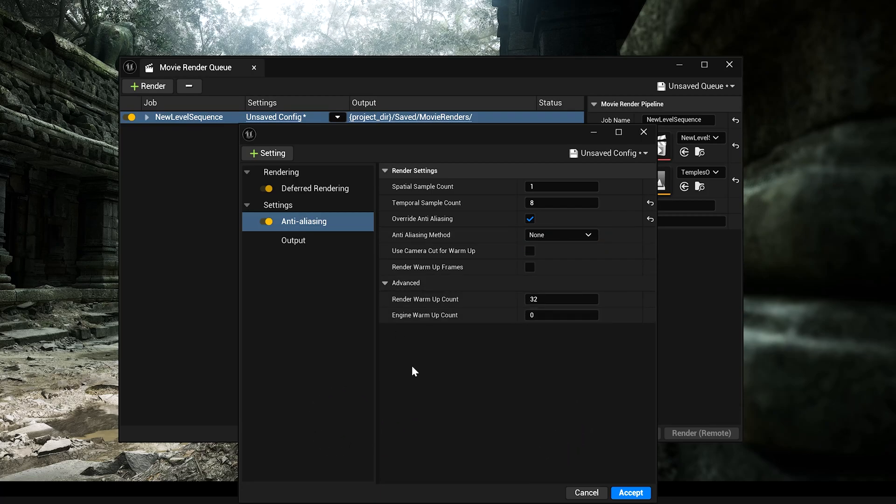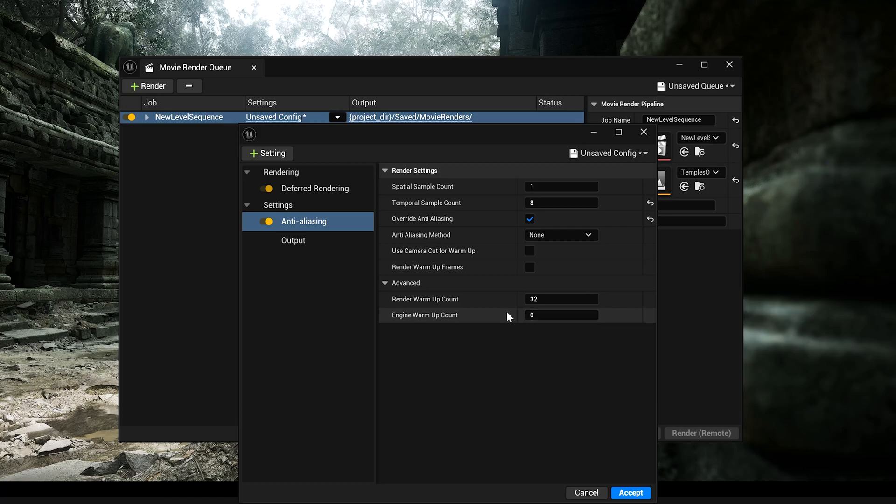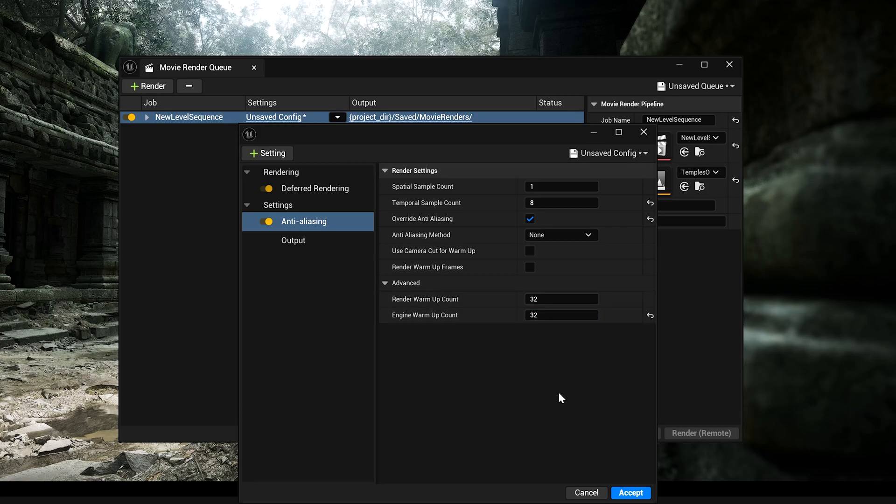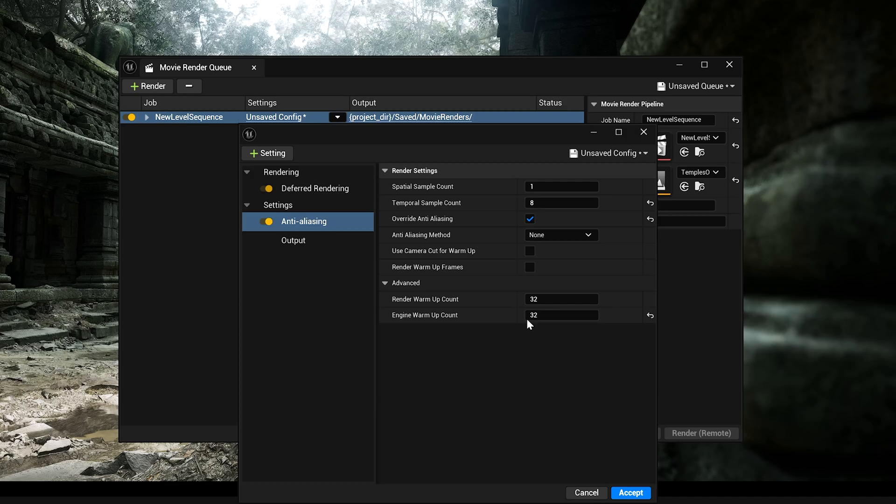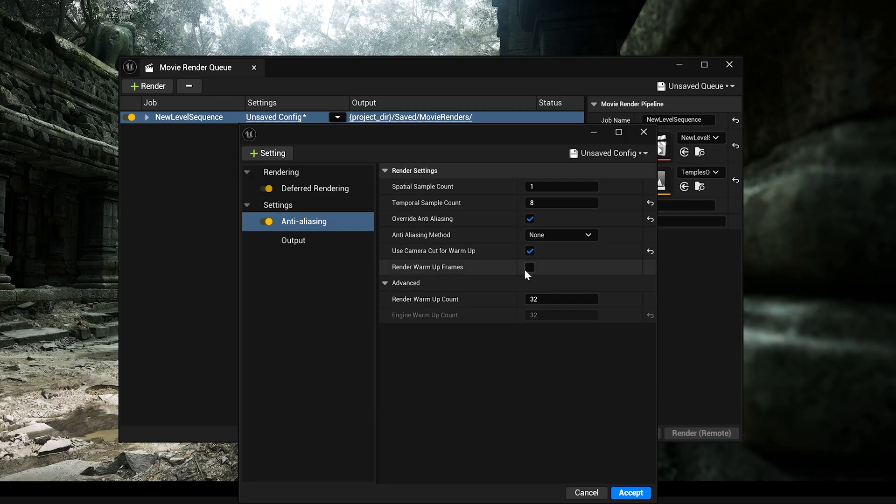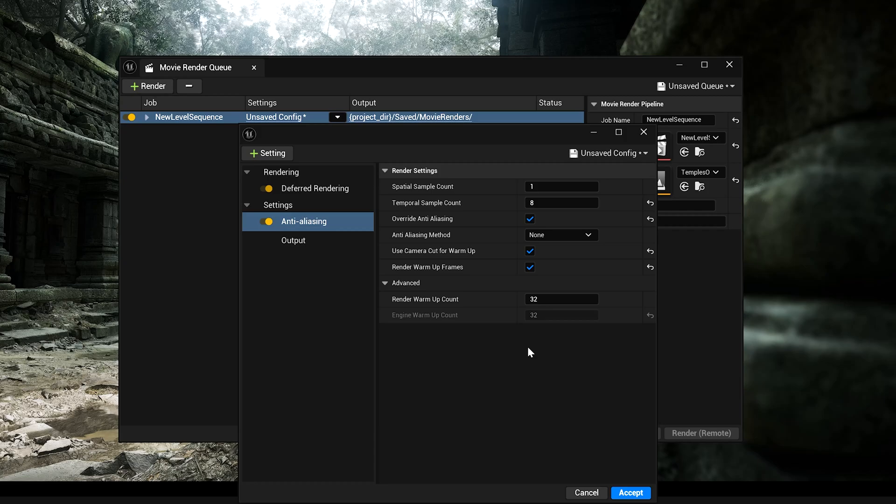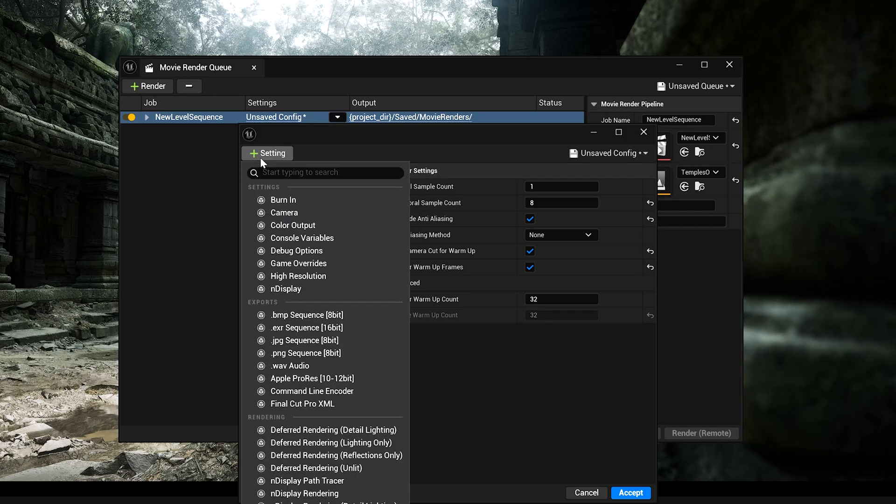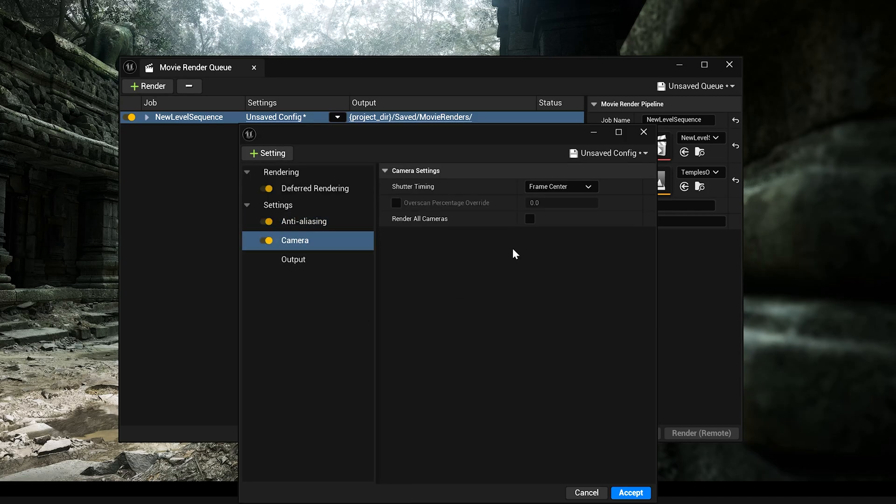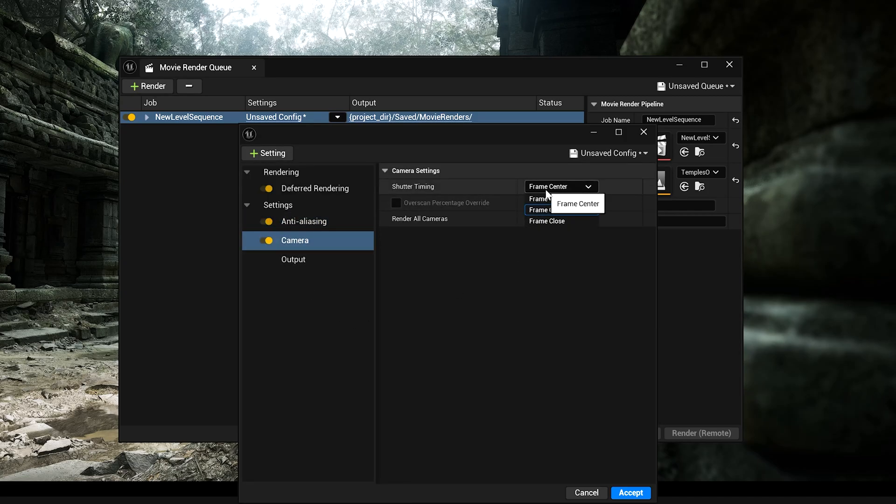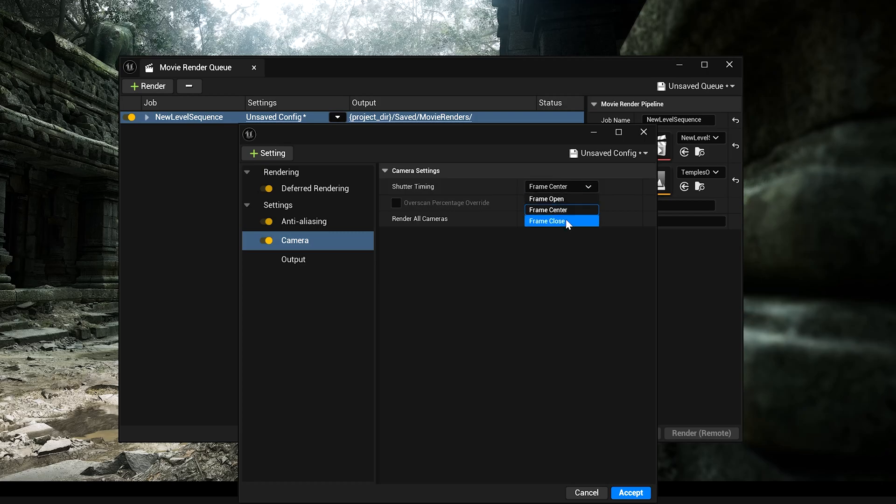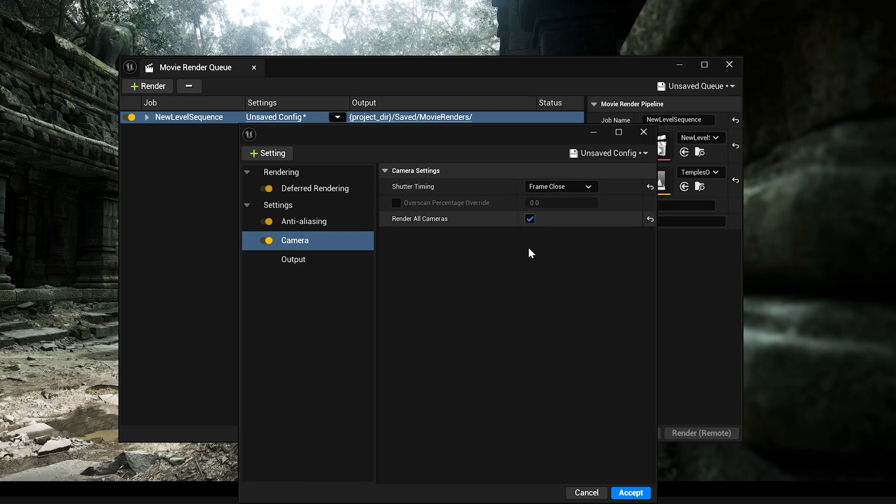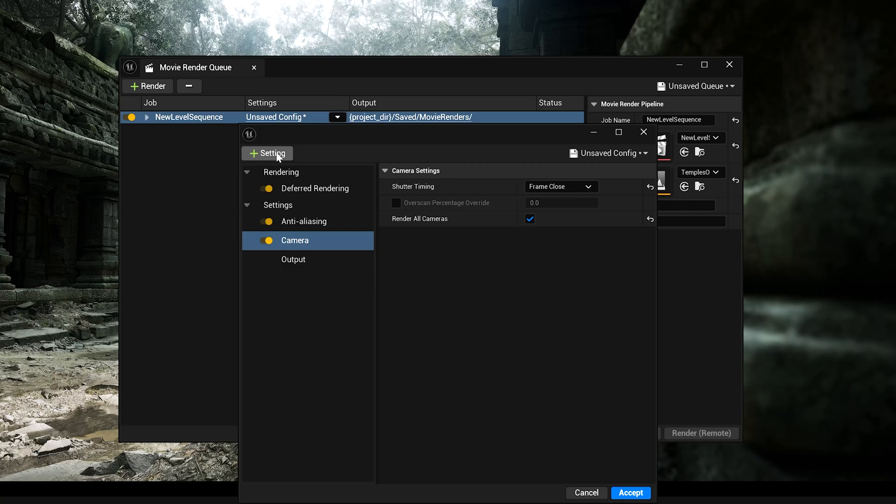And now simply override anti-aliasing. Turn this on and make sure don't change anything right over here. Now, in the advanced tab, you can find this called render warm-up count 32, 32. Make sure 32 by 32 or 64 by 64 is pretty enough. And make sure use camera cut for warm-up turn on and warm-up frames turn on. This will create actually a lot of difference. After that, we are going to use this camera over here. And if you have multiple cameras, you can simply use this frame close and you can simply turn this render all cameras.